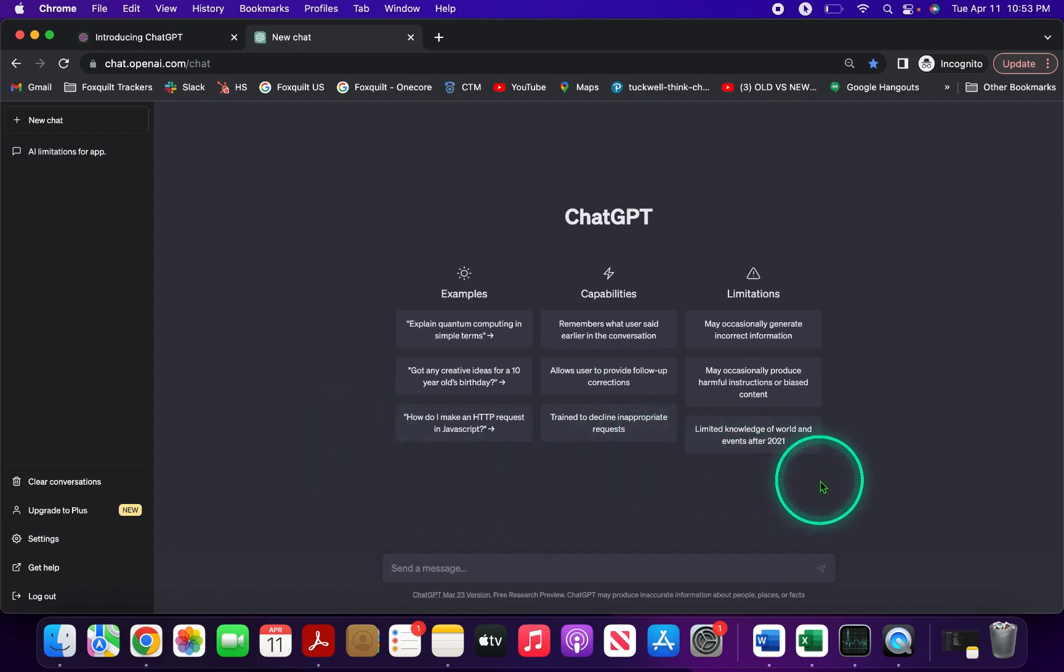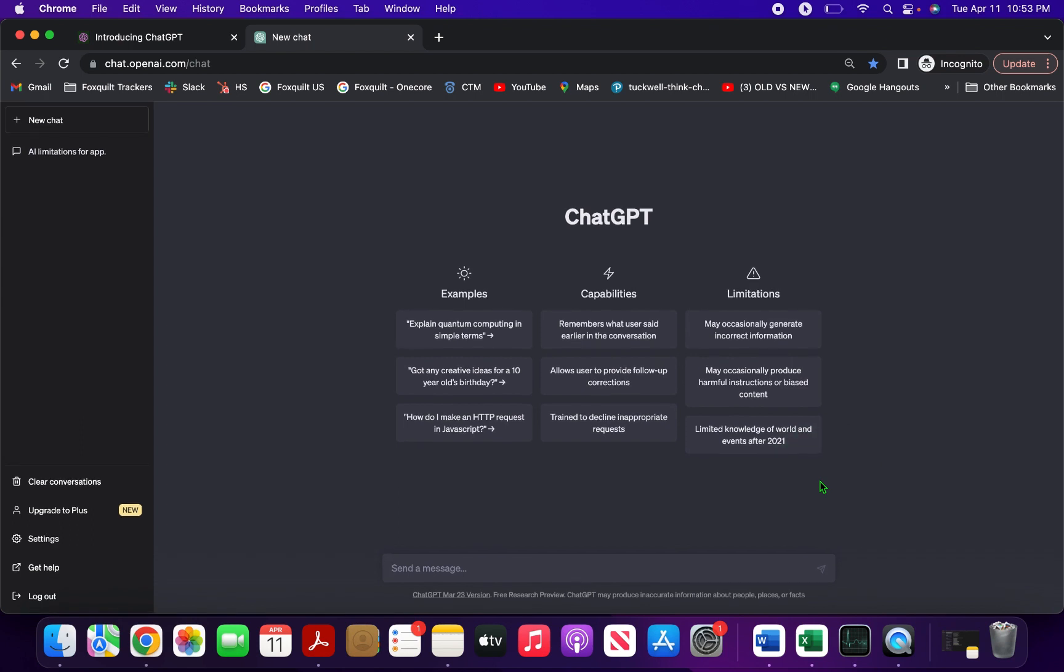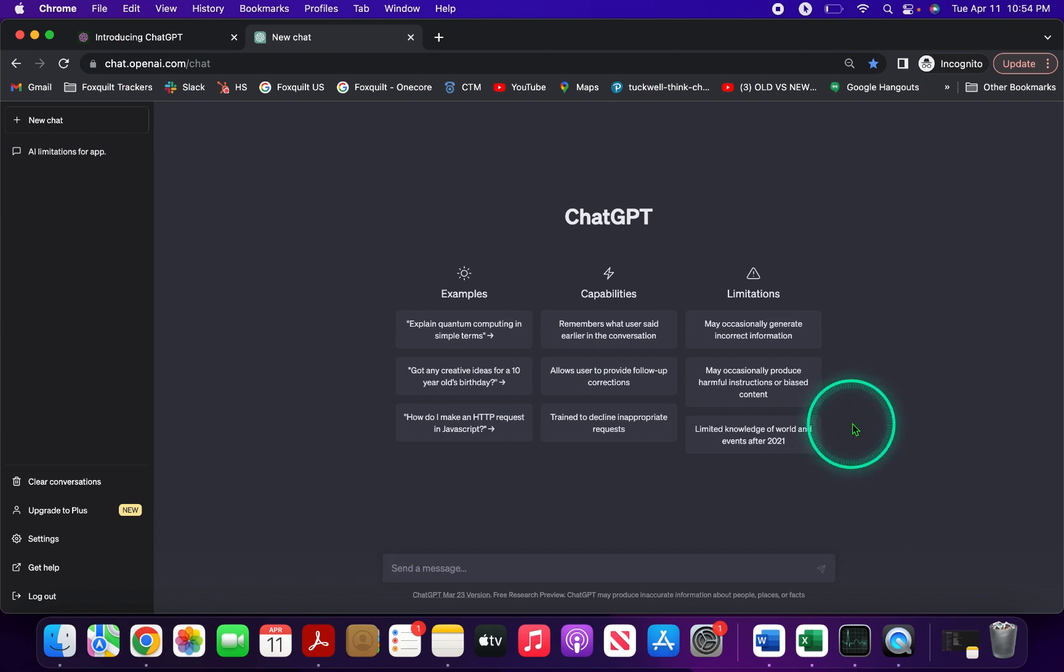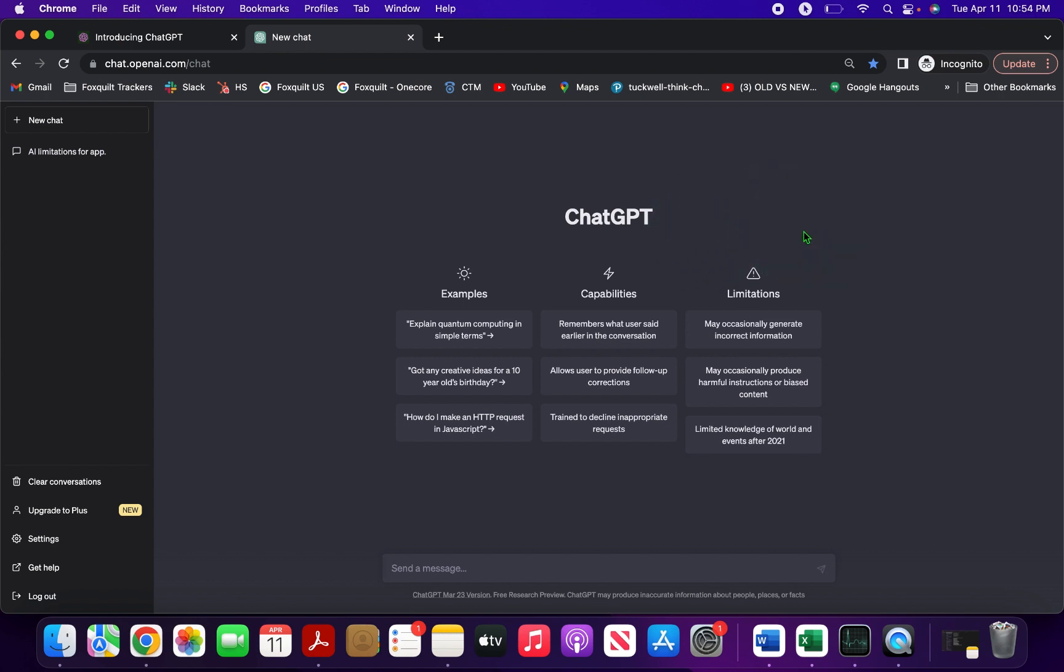So you did it! You logged into ChatGPT with your Google account and now you're a certified AI chatbot pro. Don't forget to hit that subscribe button for more awesome AI content and share this video with your friends so they can be cool like you. Also, if you have questions on how to use ChatGPT, type them in the comments and I'll get back to you as soon as possible.